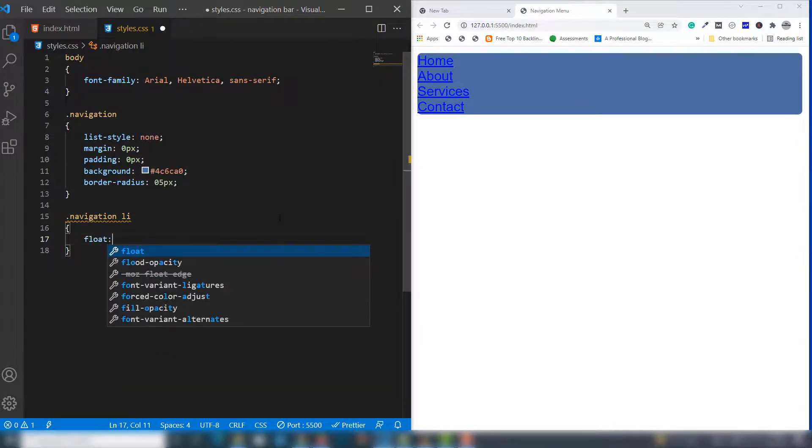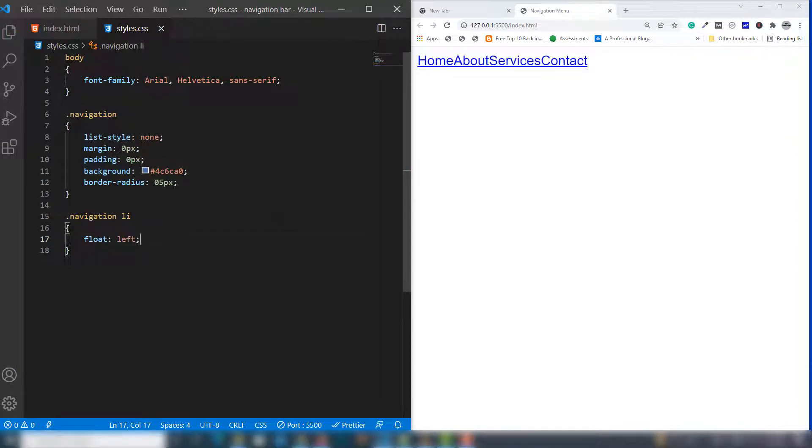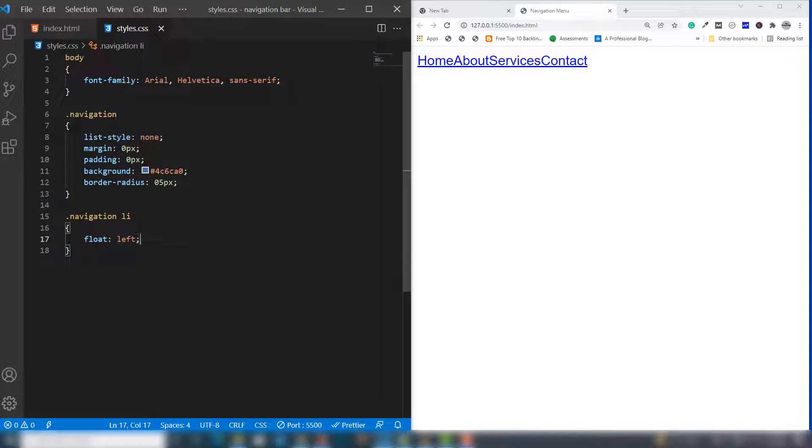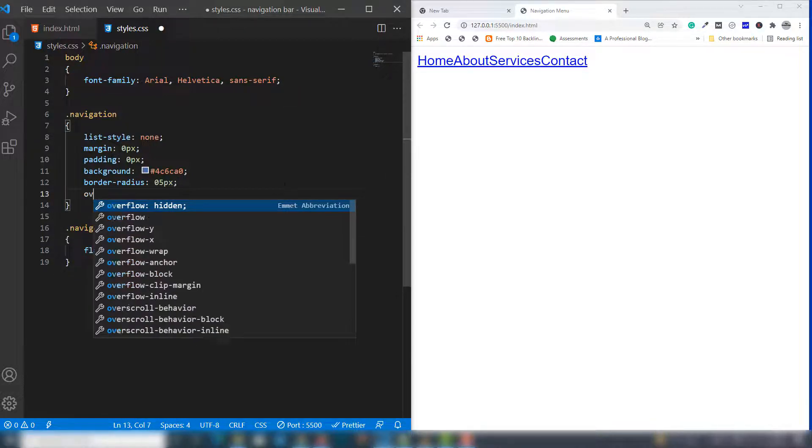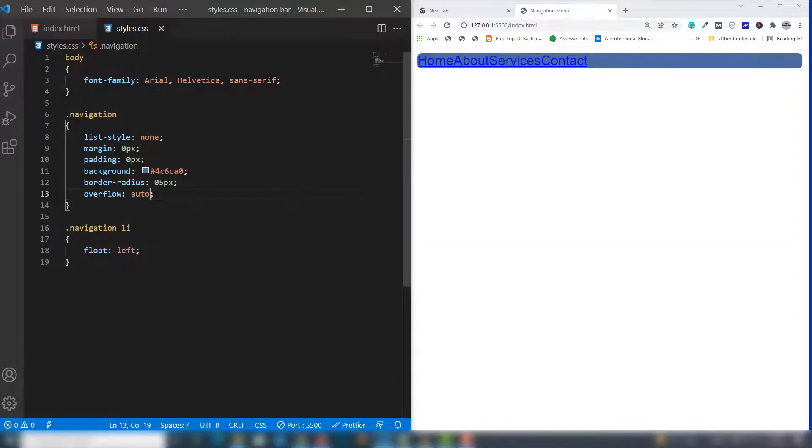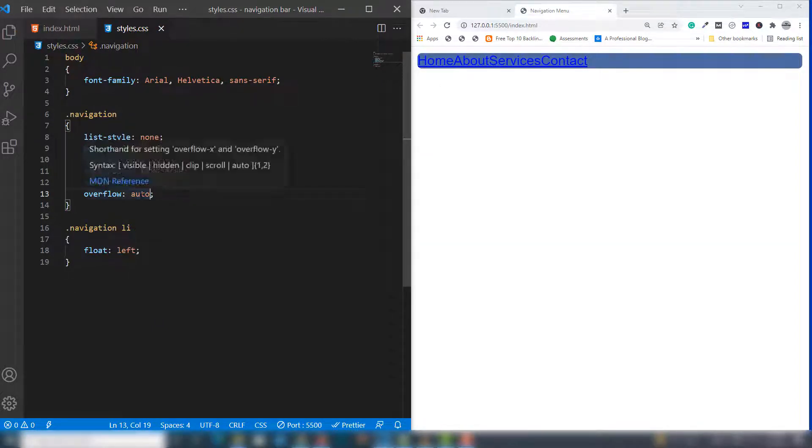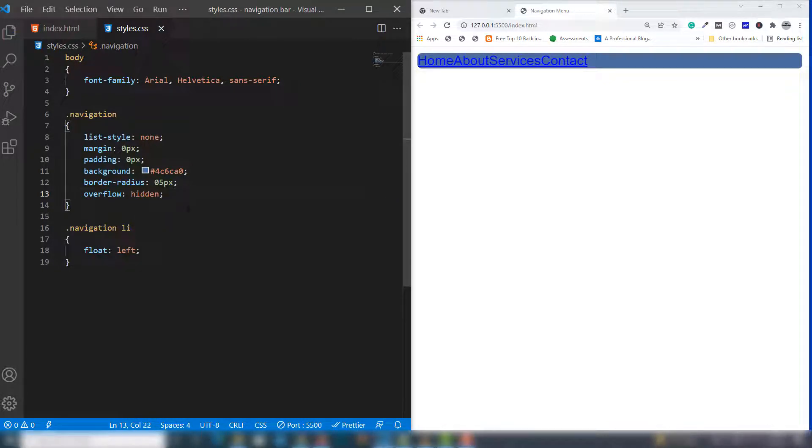There we go, but we have a problem - we can't see the background. To fix this, go to navigation and write overflow below, then use auto. There we go. You can also use the hidden property, which works similar to auto.